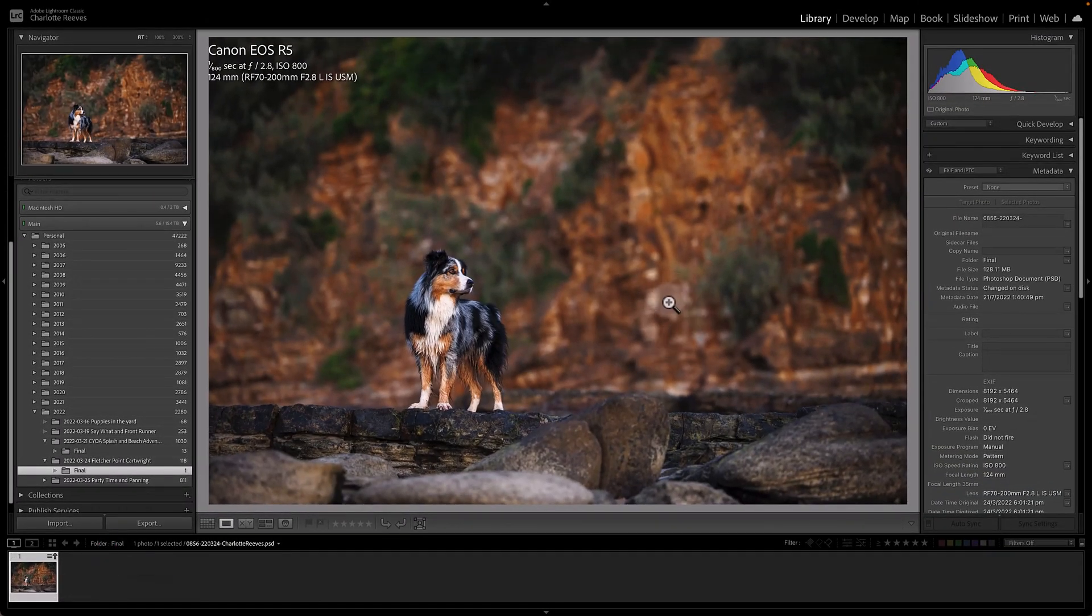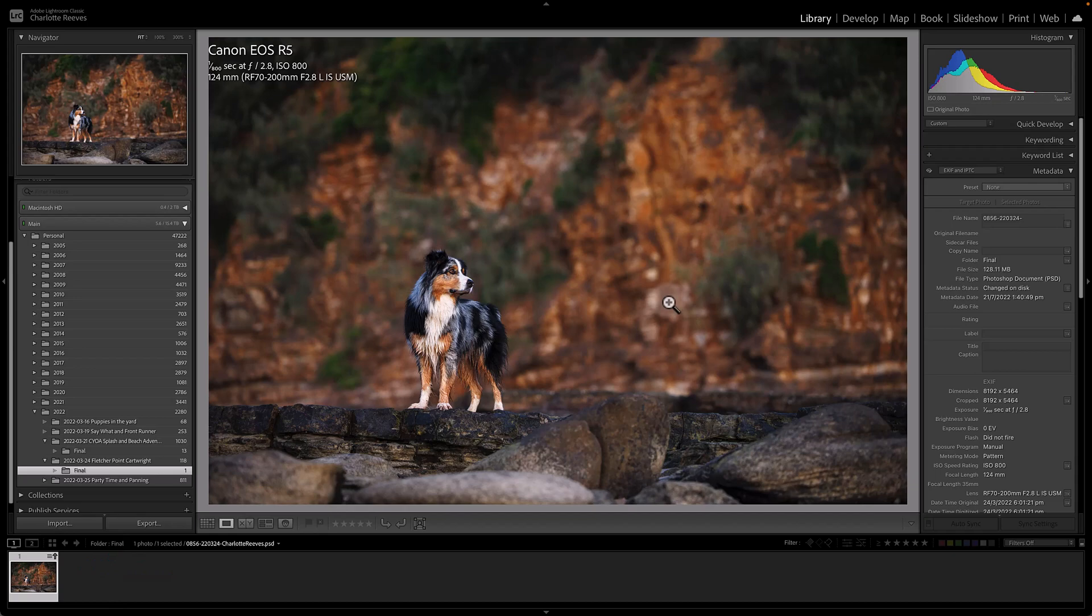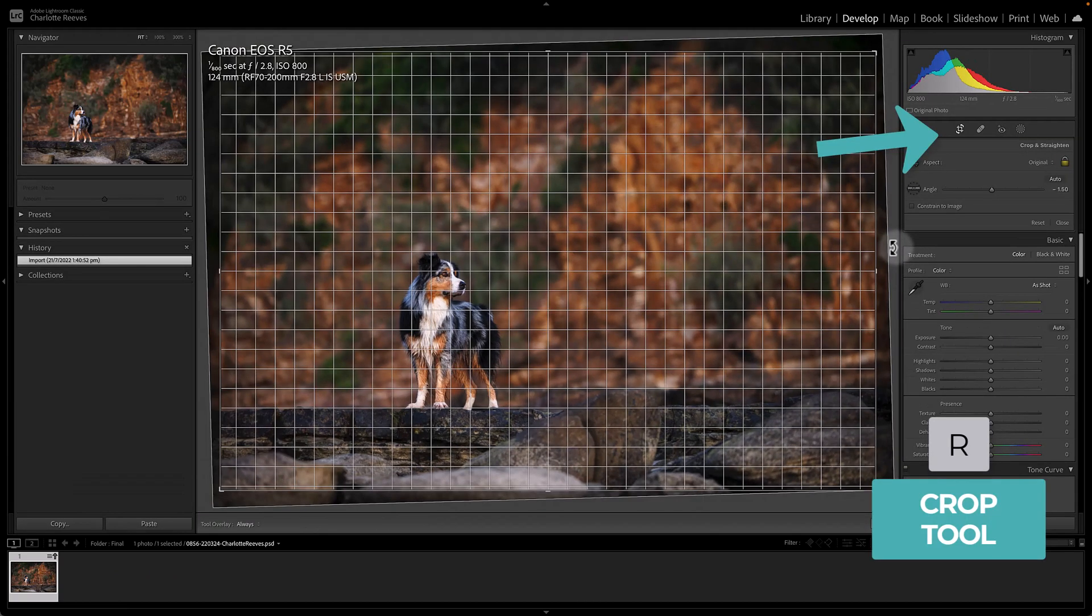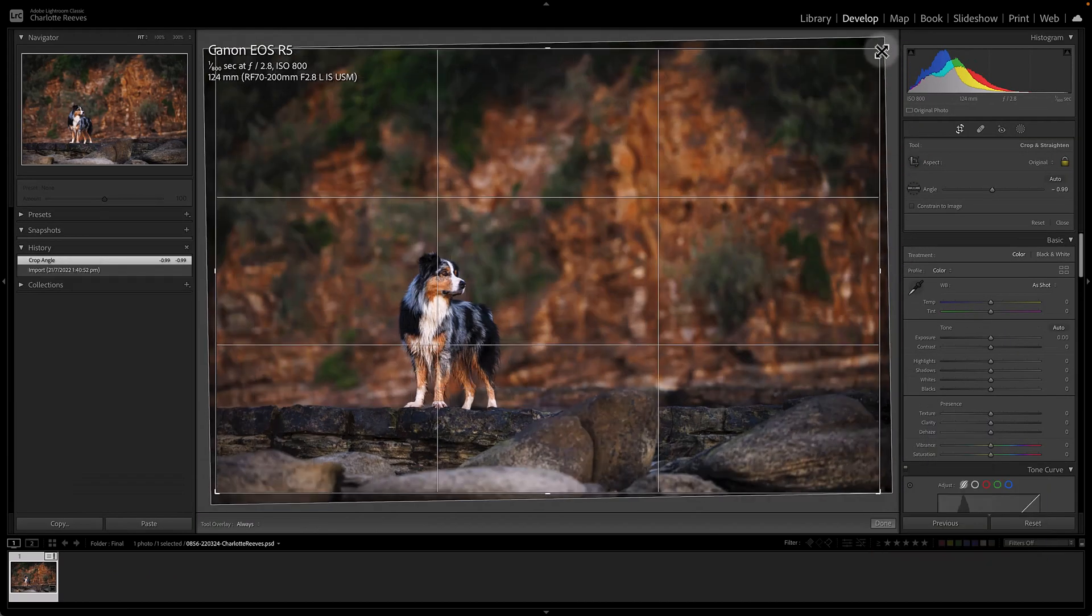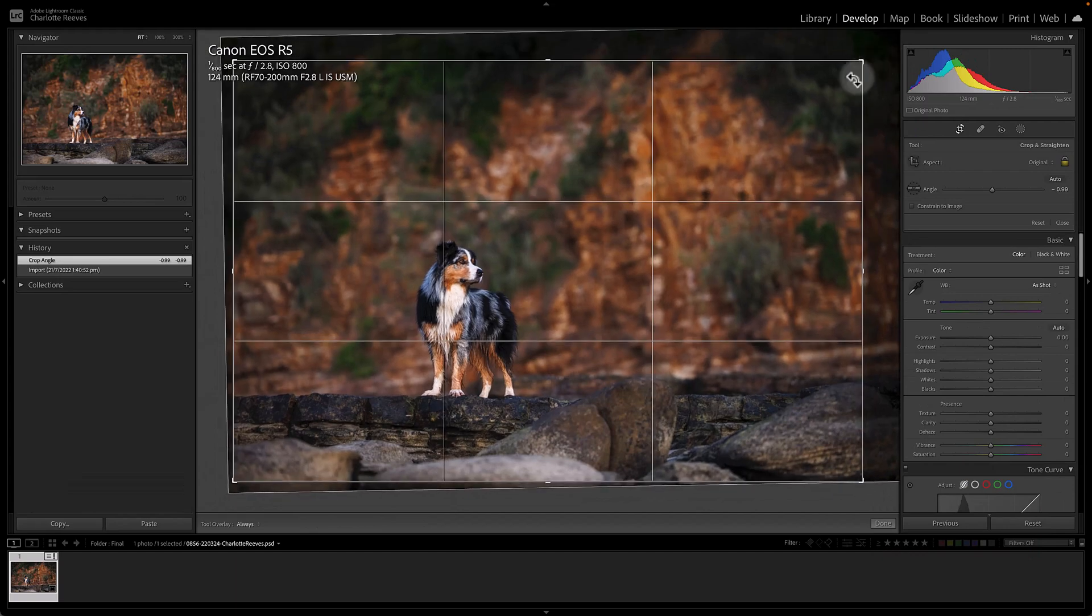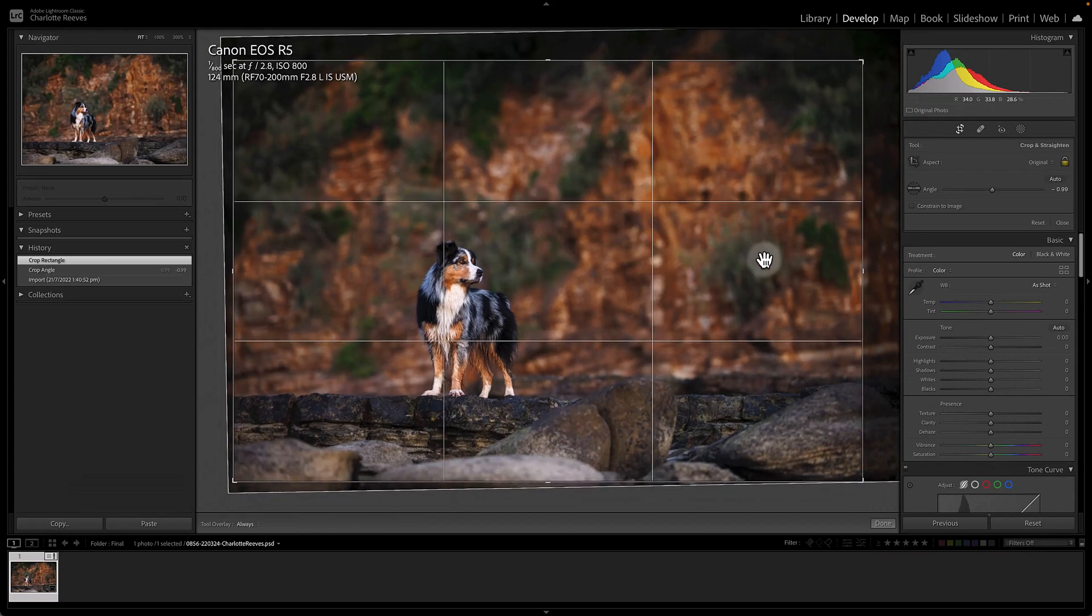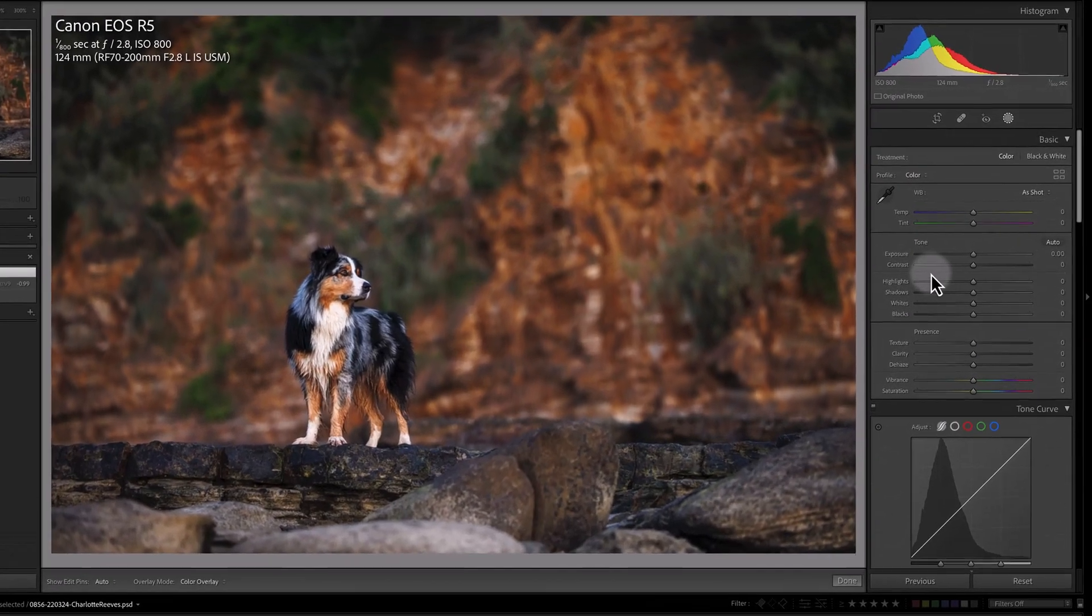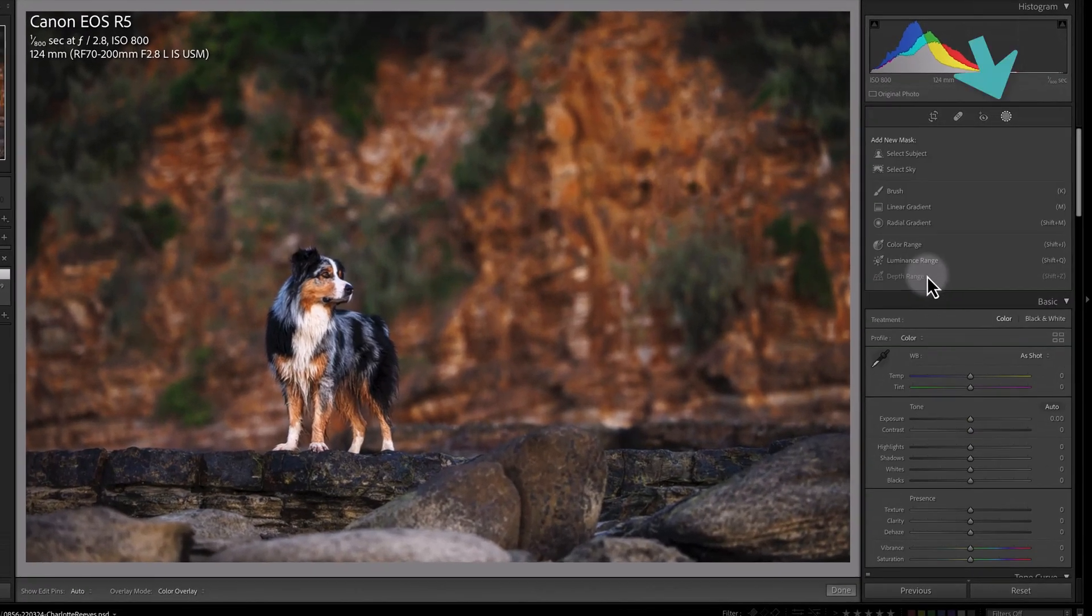Now I can do a little bit more work to the image. So I can maybe do a crop. I'm just going to straighten it and crop it in a little bit.